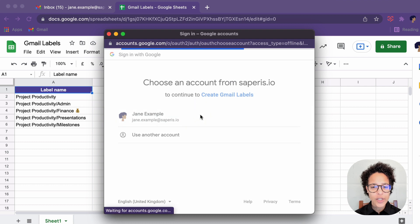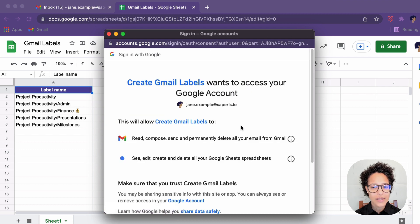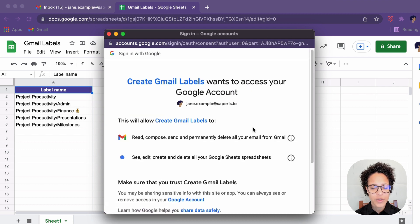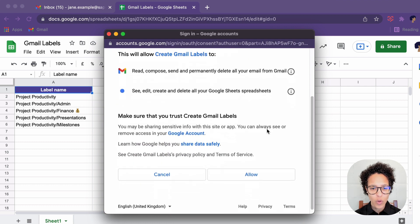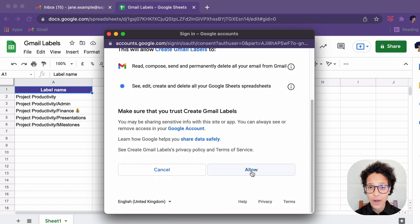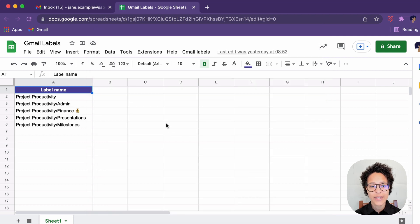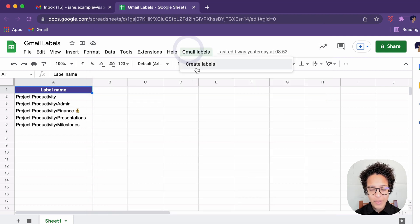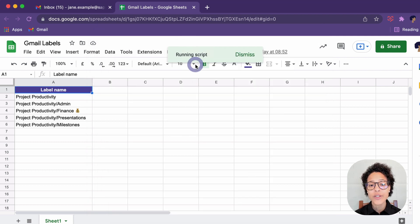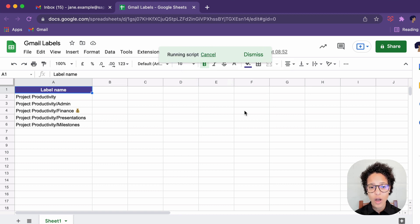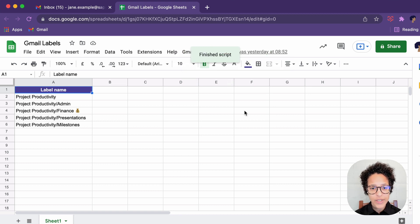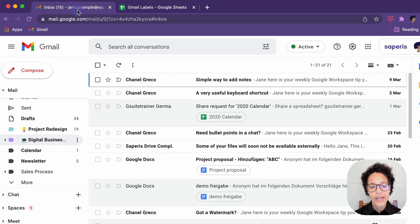But we just added another element to our script before Gmail. So now we also have to grant access to Gmail. That's why this request came again. This always halts the execution of our script. That's why we have to execute it again. We see it's running. It's finished.